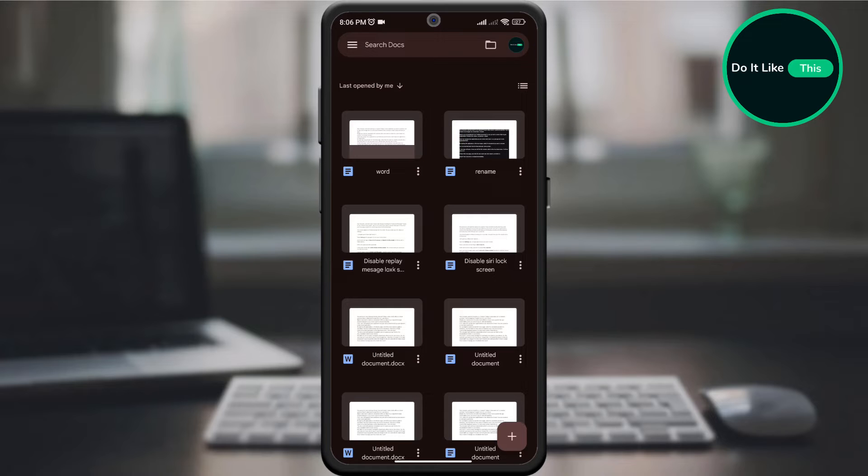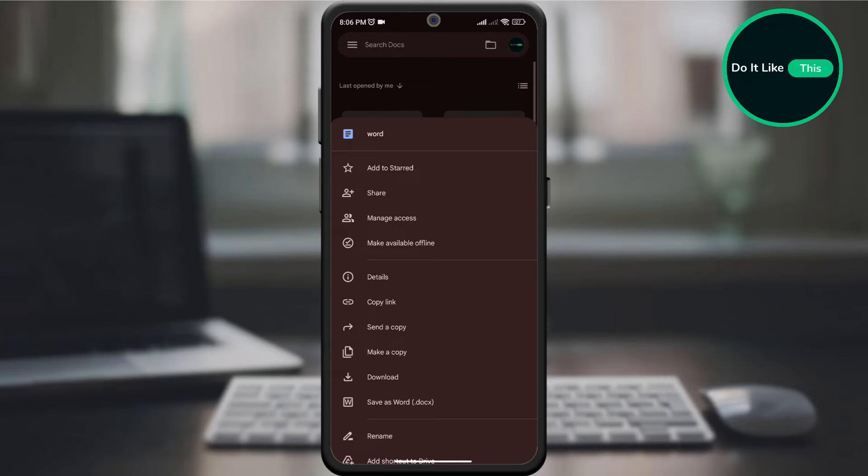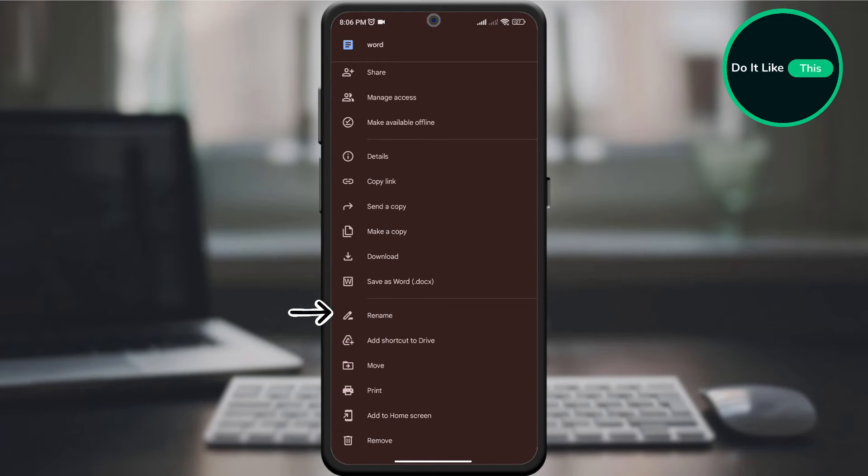On the document itself, look for three dots and click on them. A new page will open, where you will find the rename option in the drop-down menu, and then click on it.